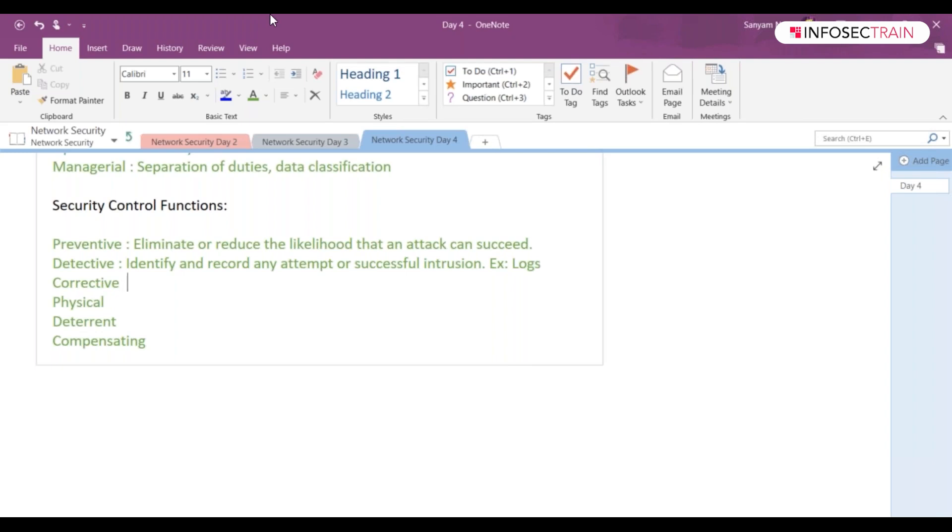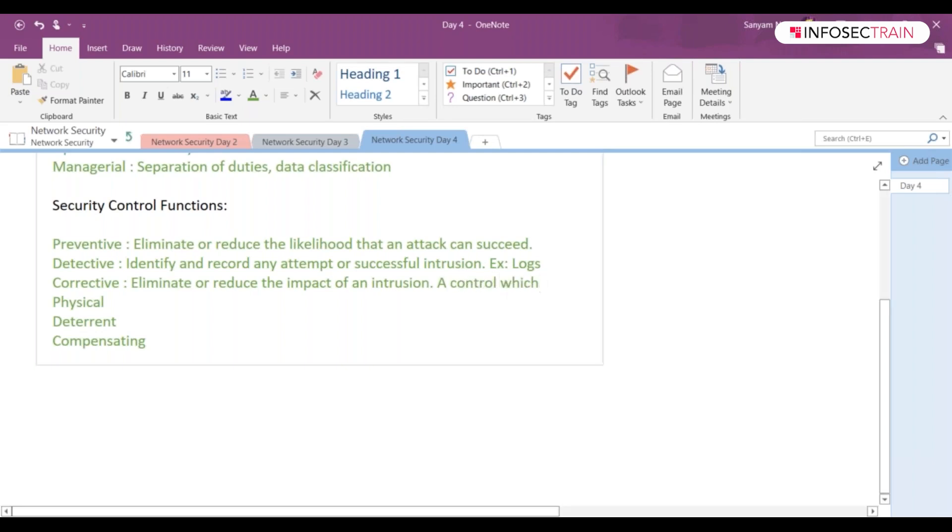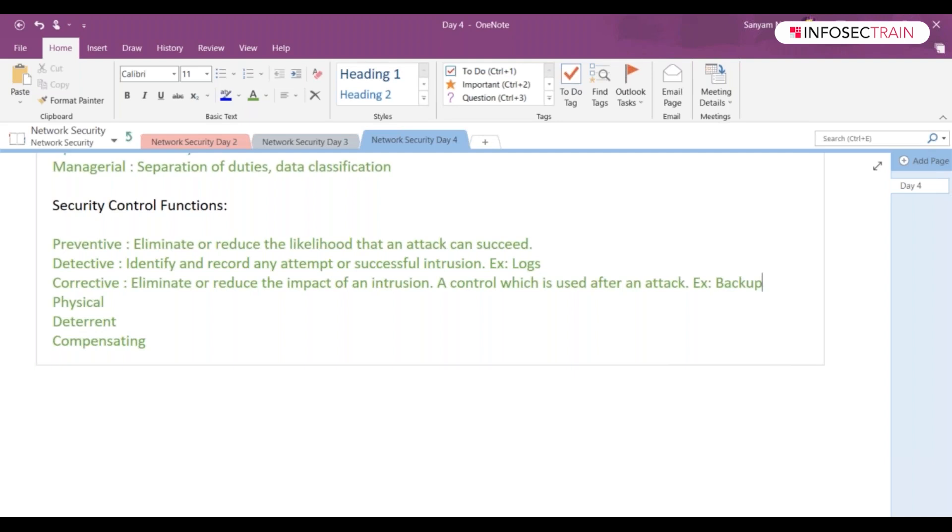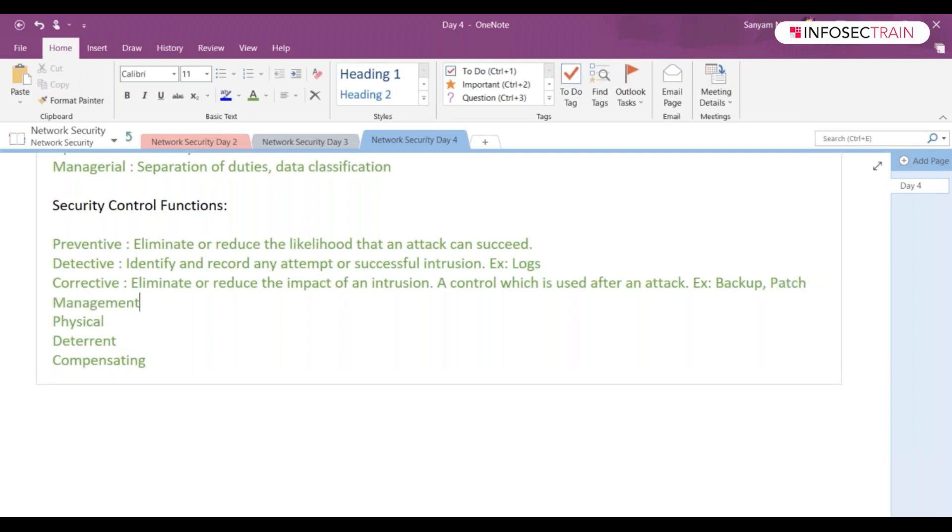Corrective controls eliminate or reduce the impact of an intrusion in your organization - a control which is used after an attack. A very good example is backup - when we back up systems, we can restore data that was damaged during an intrusion. Patch management can also be part of it.